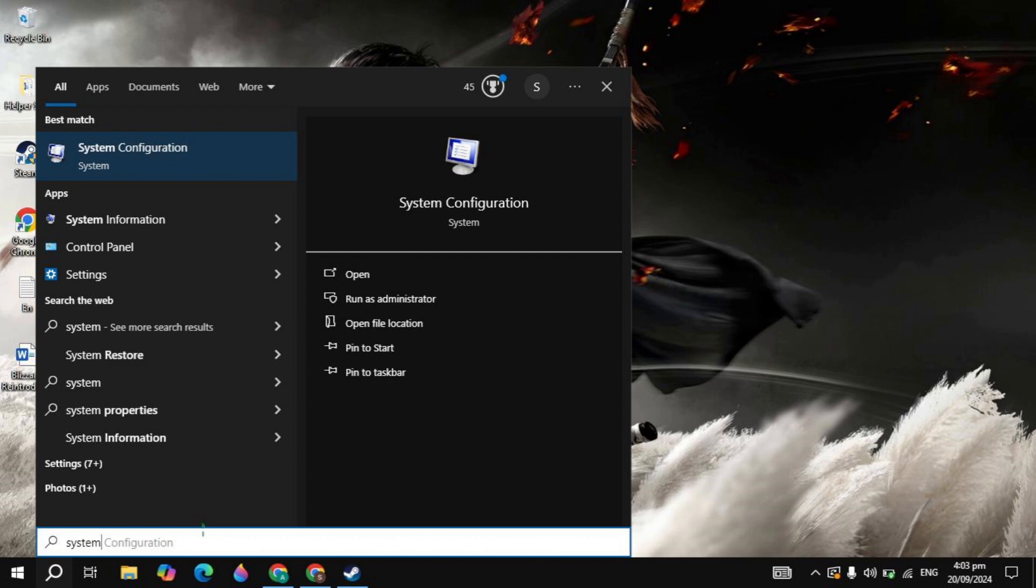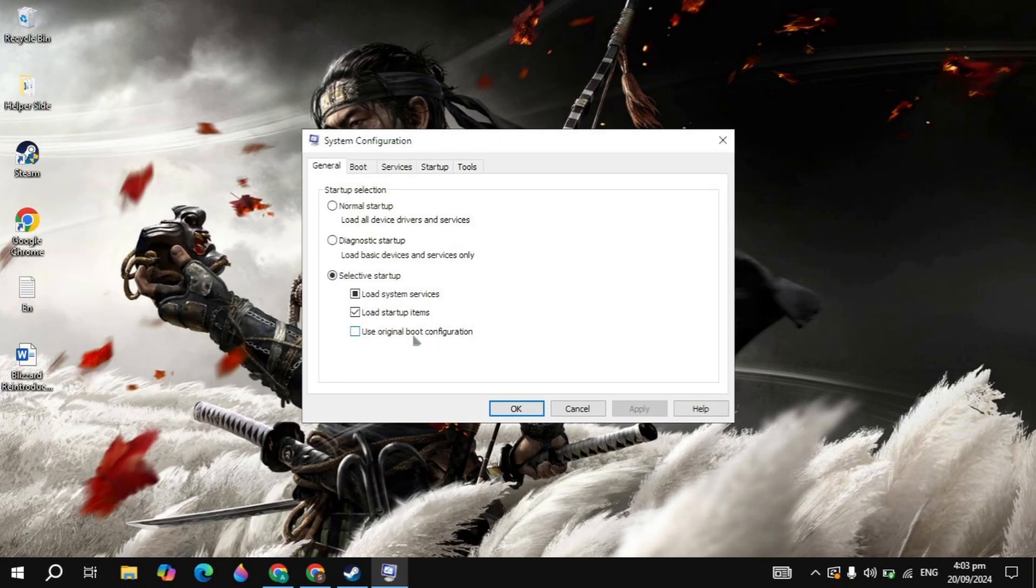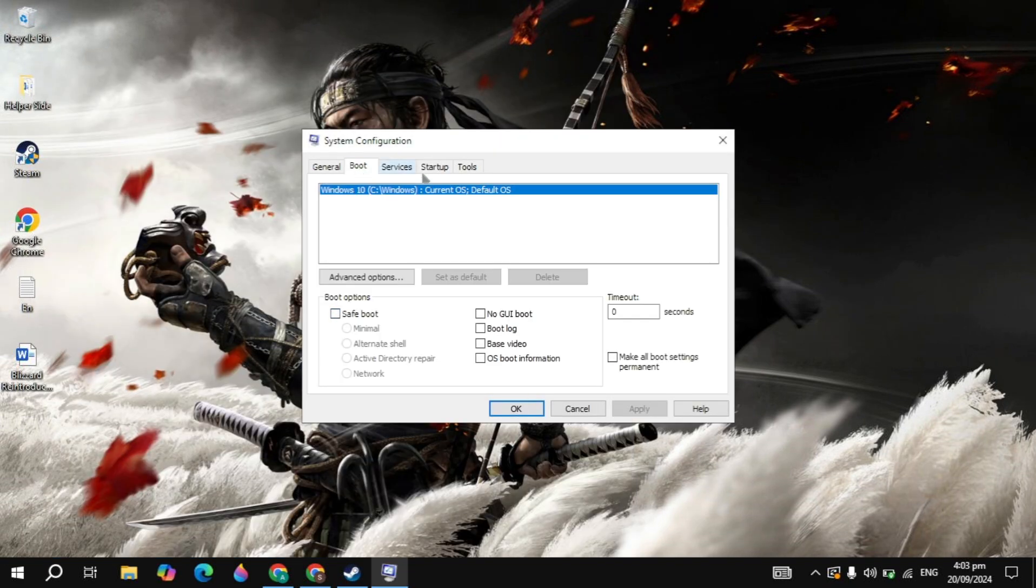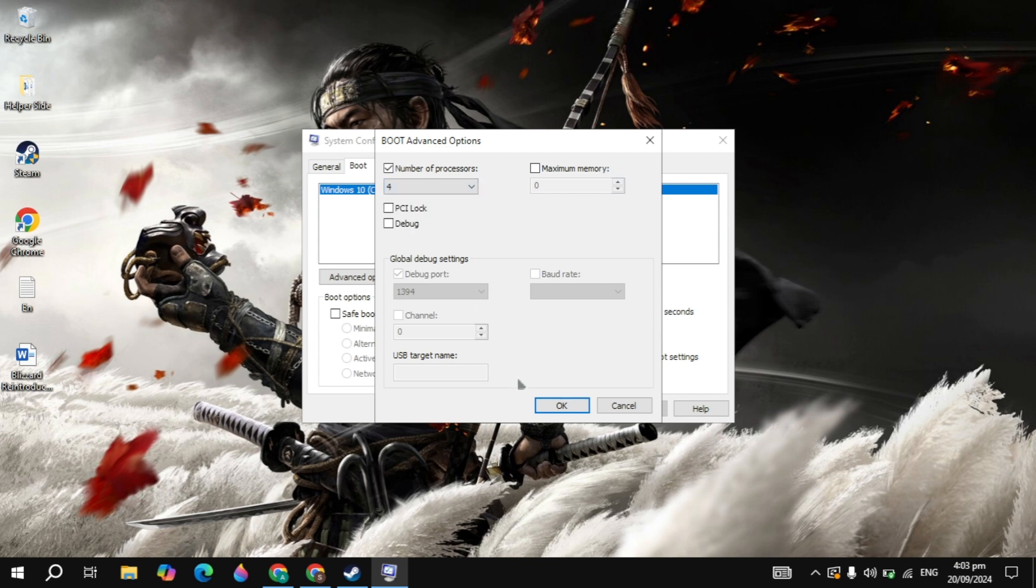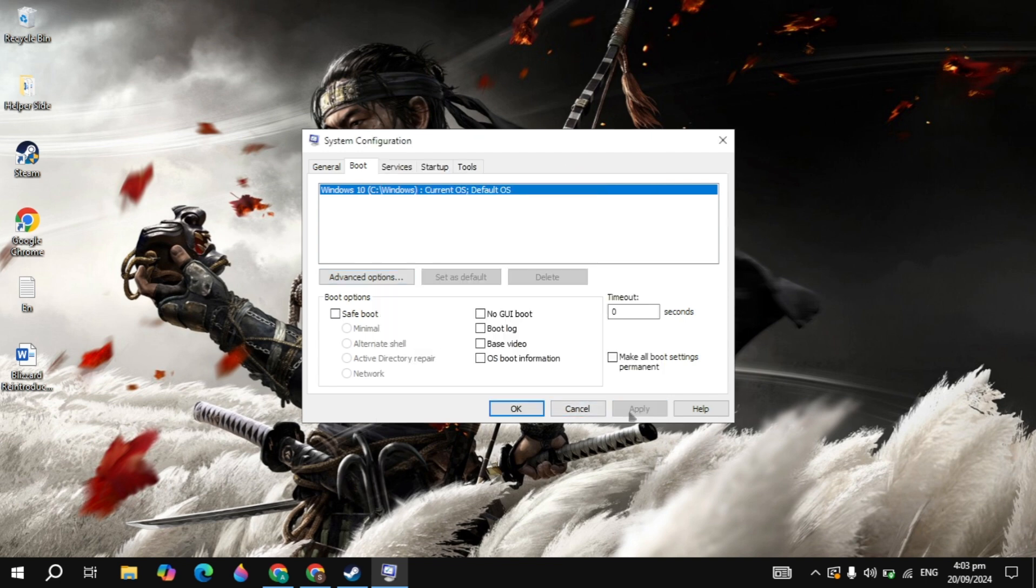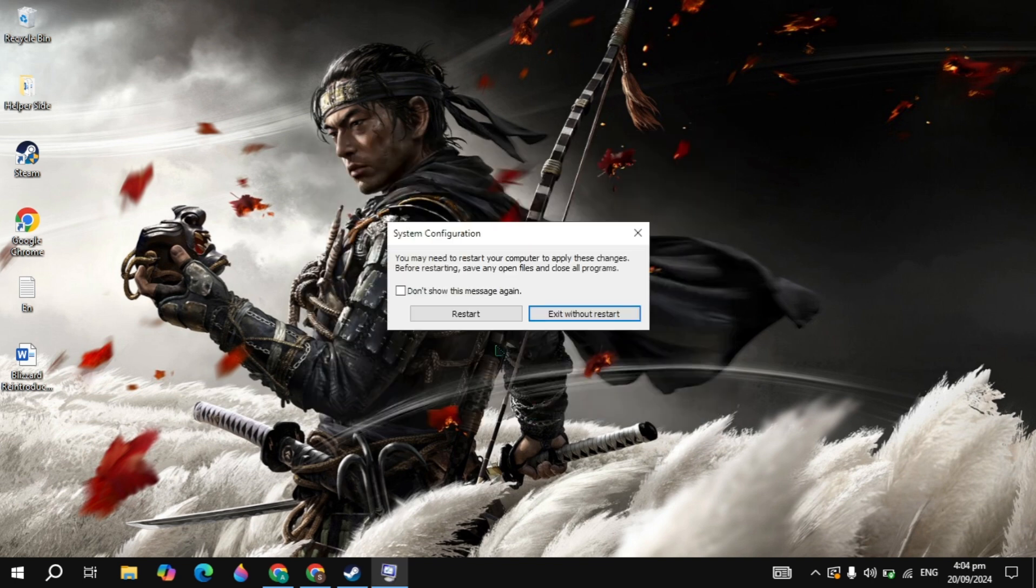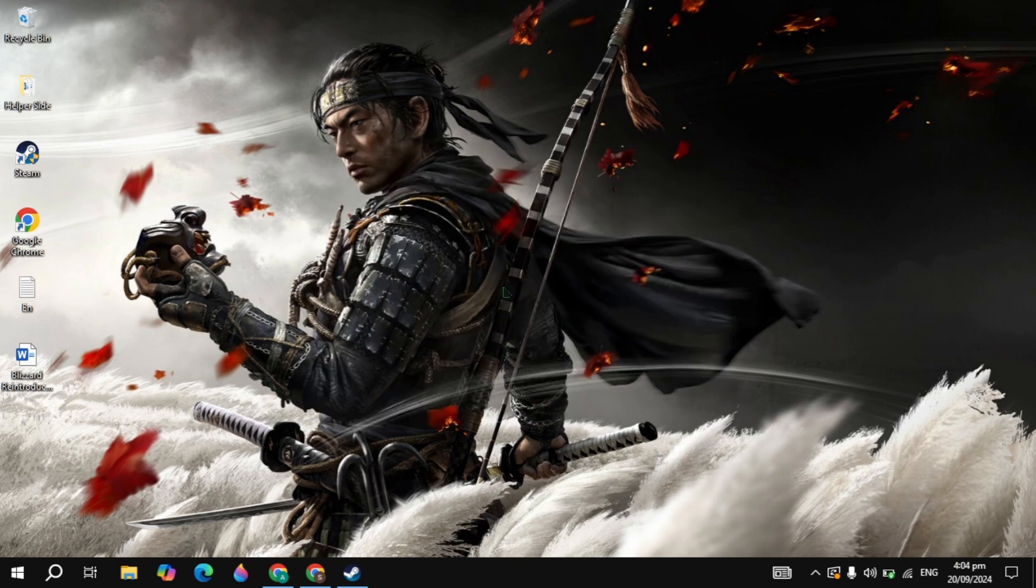So go to the Windows search, type system configuration, and open it. Now go to the boot tab on the top, then just click on advanced options. And just select here the maximum number of processors you have. If you have 4, 8, 16, or any value, then just select the maximum. Then just hit apply, then click OK.